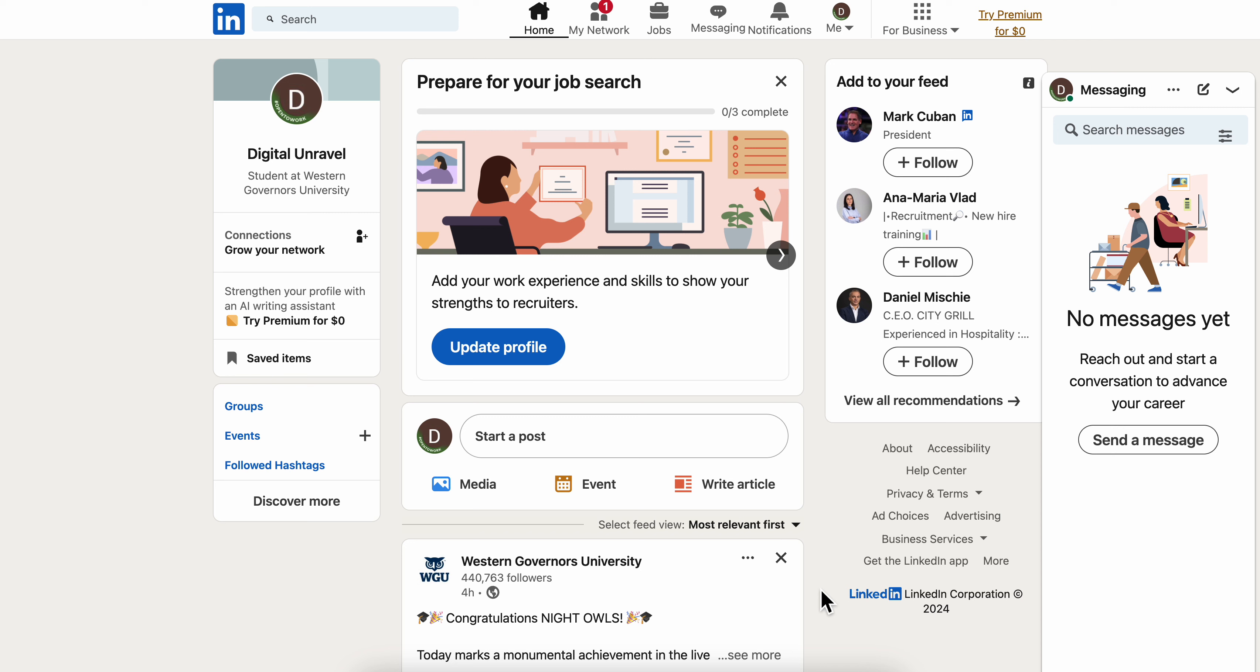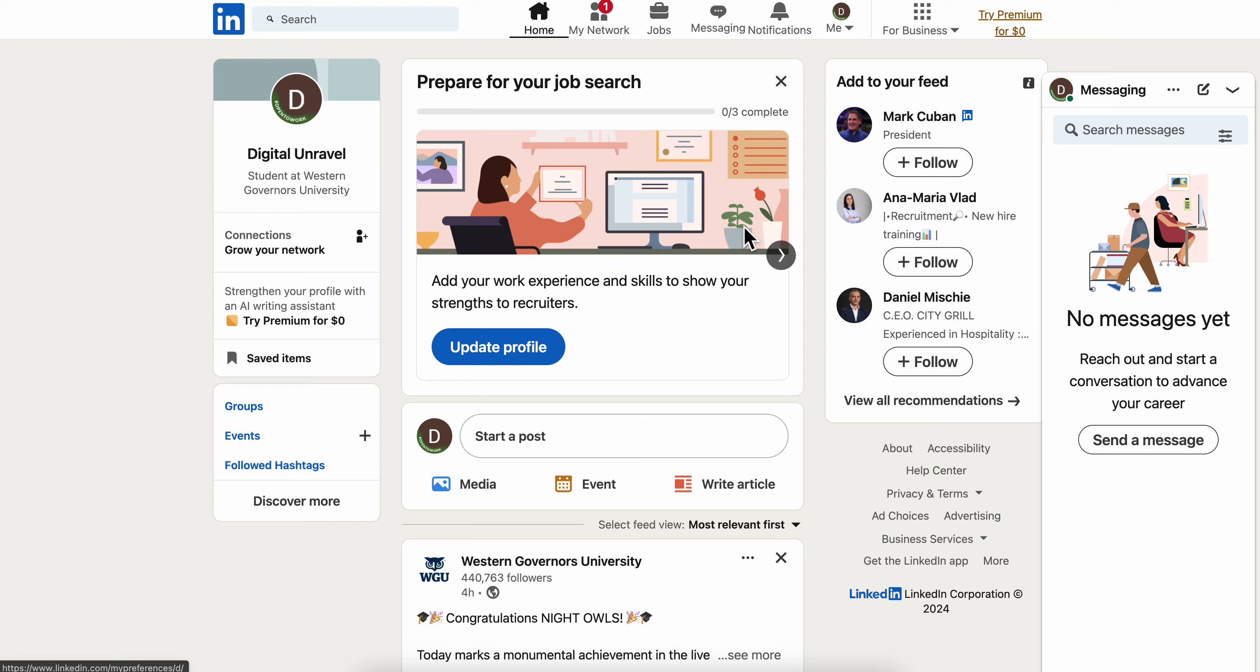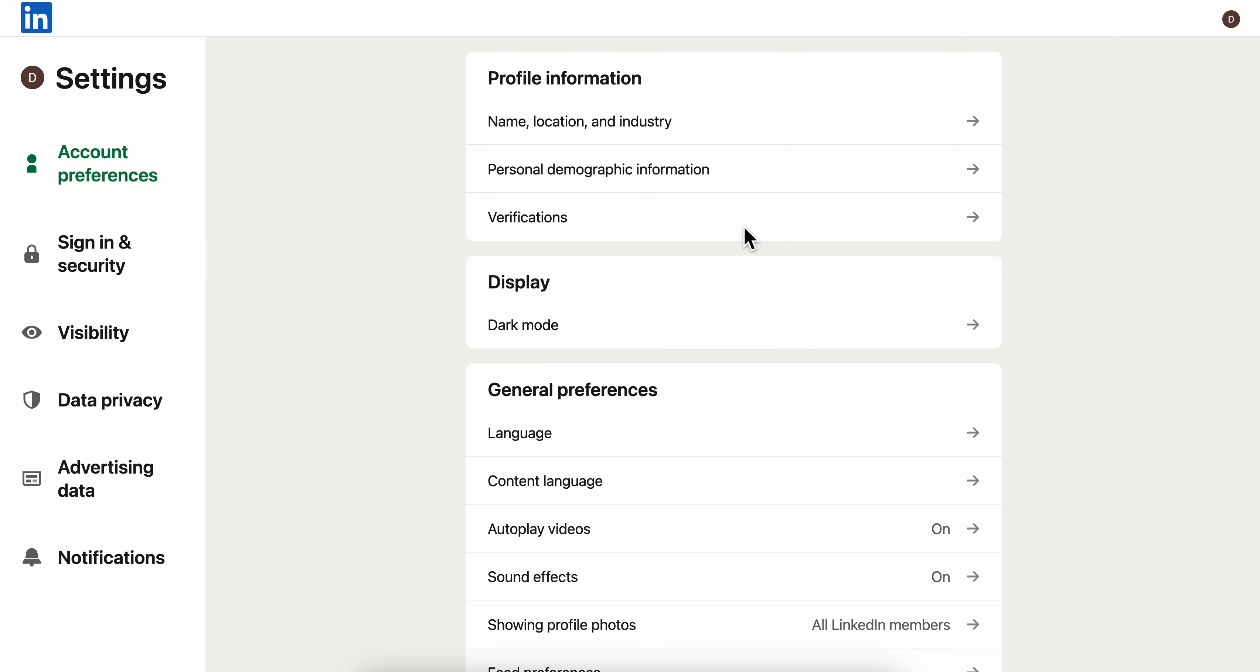How to unblock someone on LinkedIn. Basically what you're gonna have to do is go to your settings. Click on 'Me' in the top right corner and then go to Settings and Privacy.